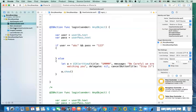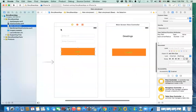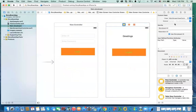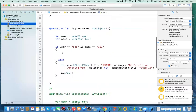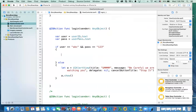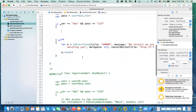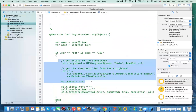We have the custom view controller called MainScreenViewController. In the storyboard, you select that view controller and give it a storyboard ID — for example, 'MainVC' or 'Main View Controller.' This ID is important. In the view controller code, if the login is valid, you need to do three things: first, get access to the storyboard; then, from the storyboard, get access to the view controller; then, present the view controller.